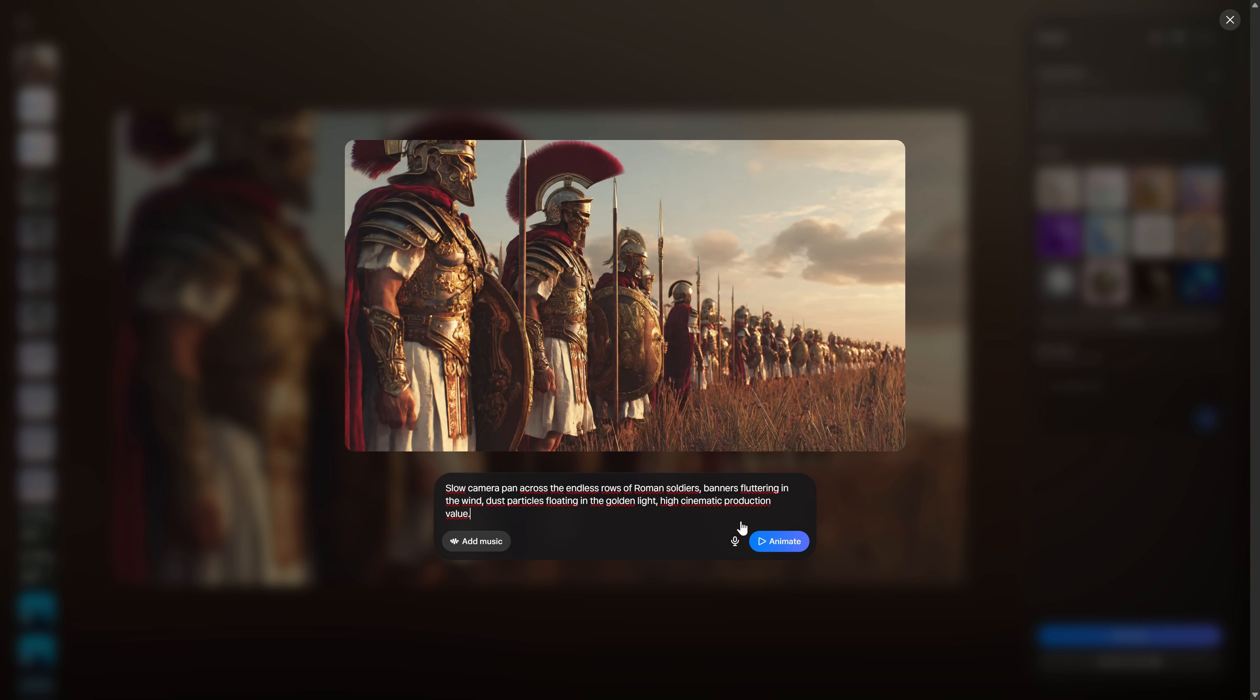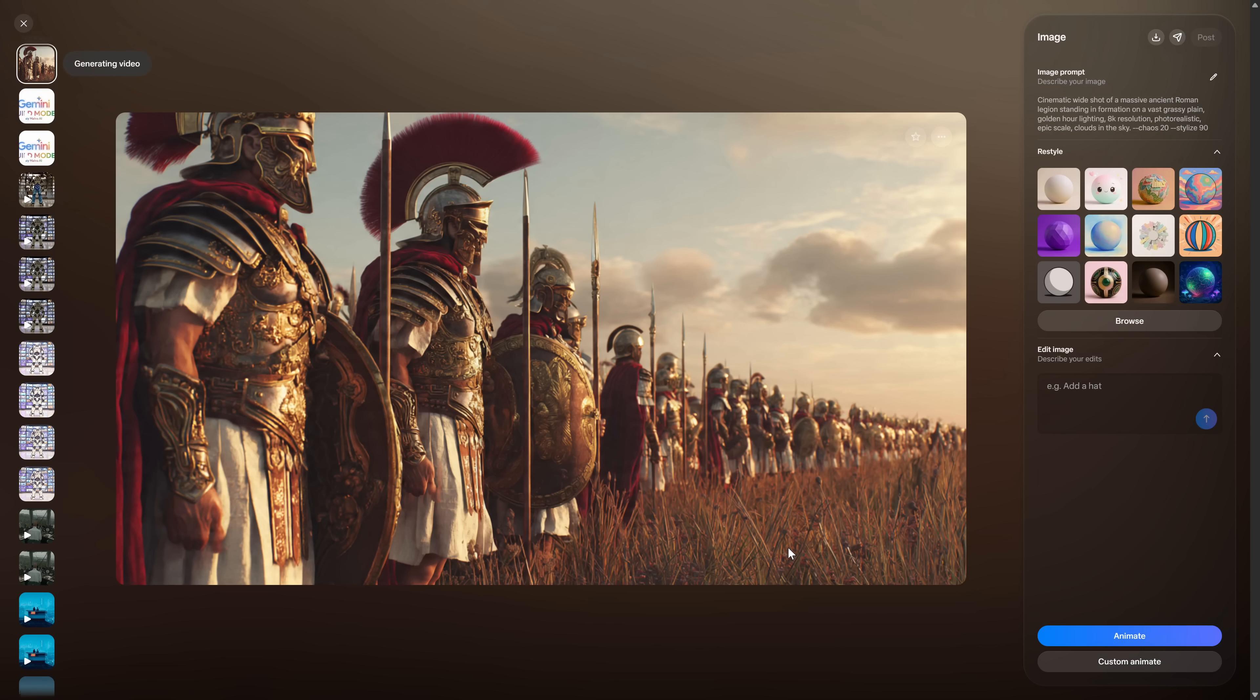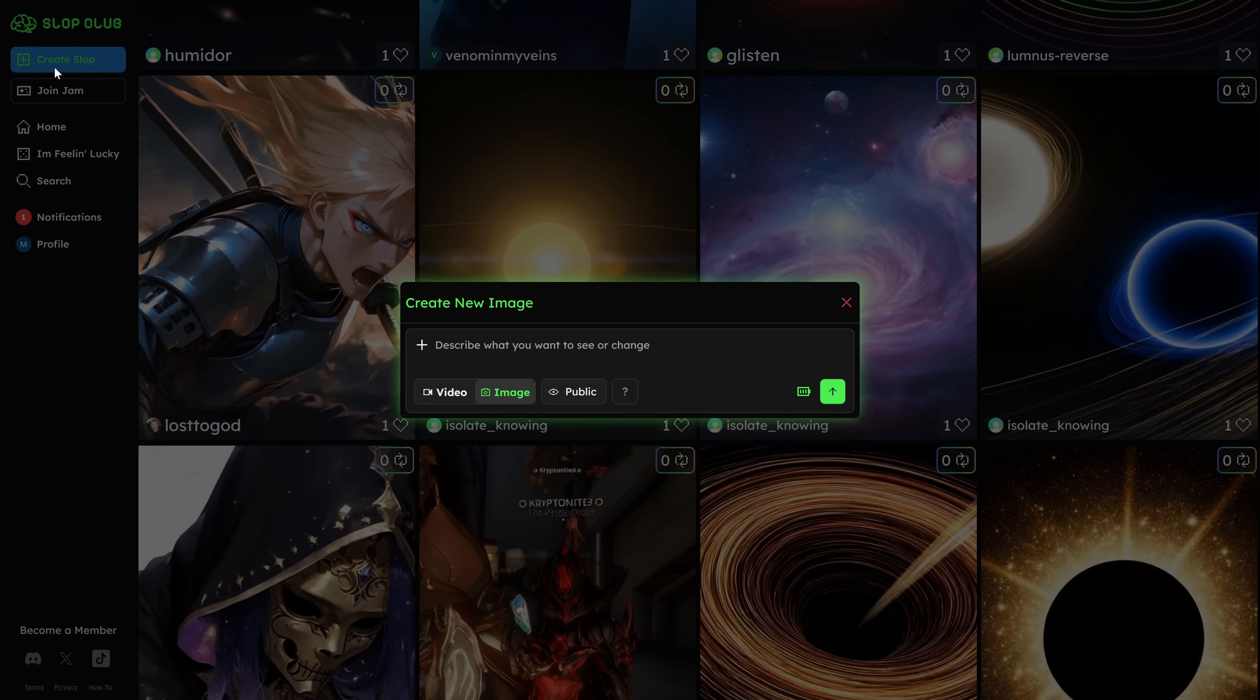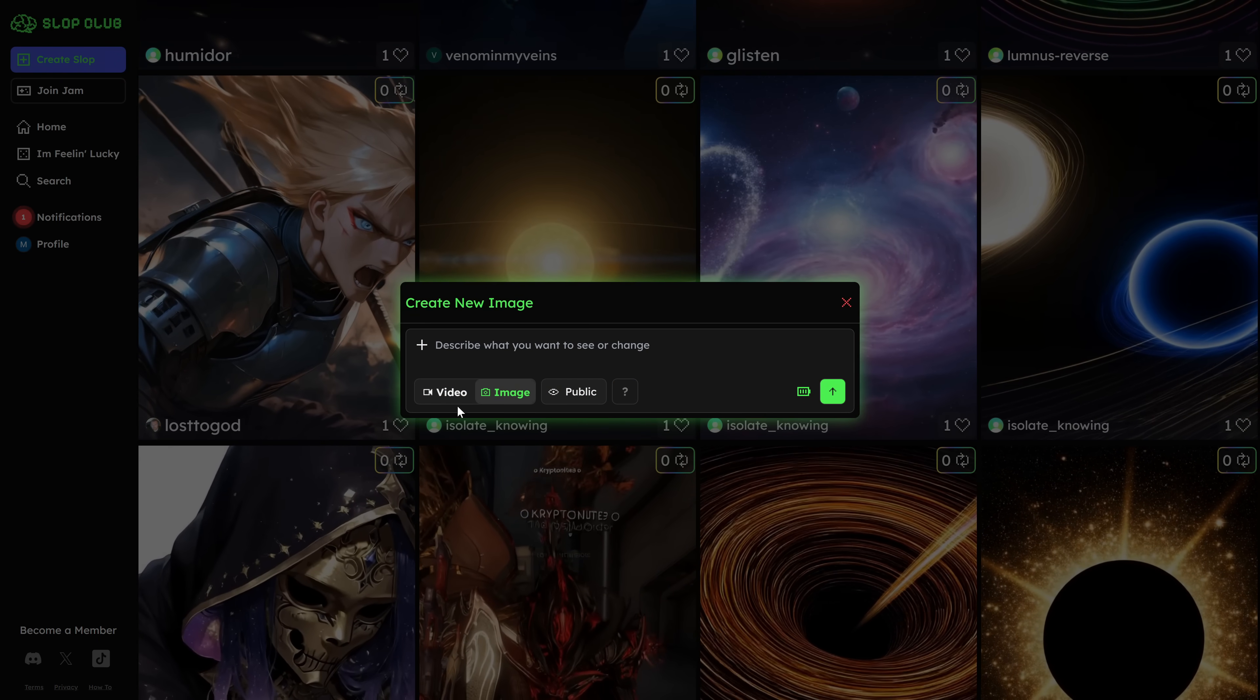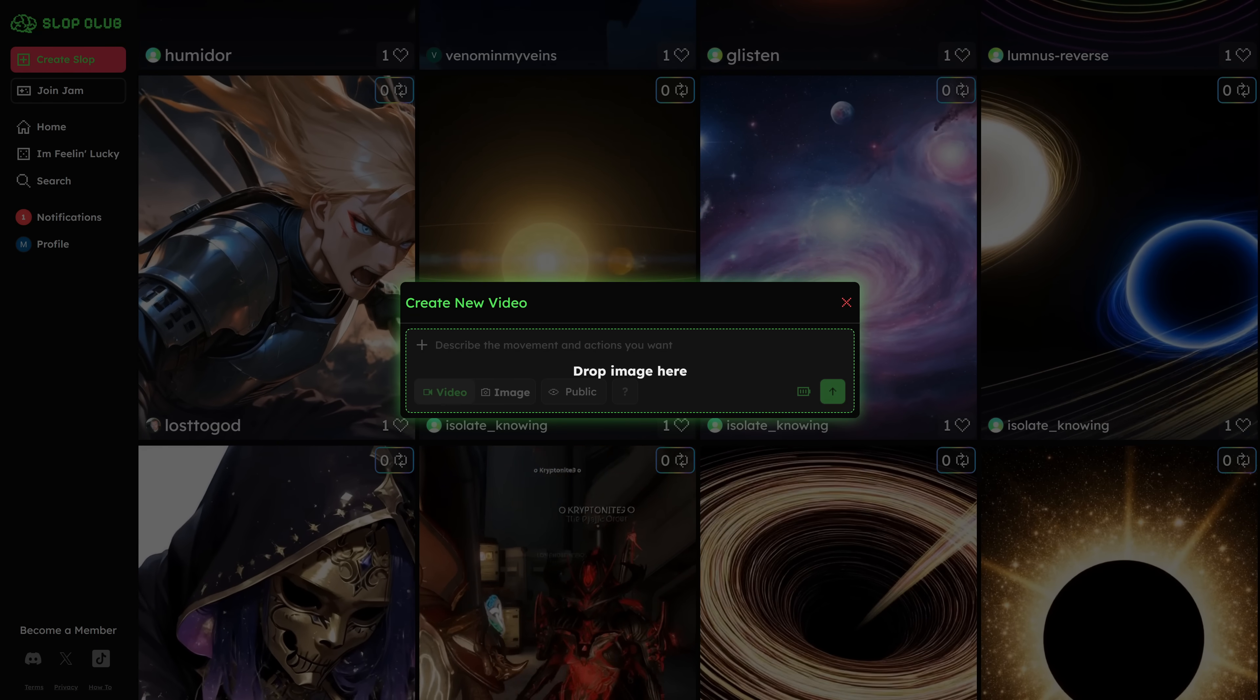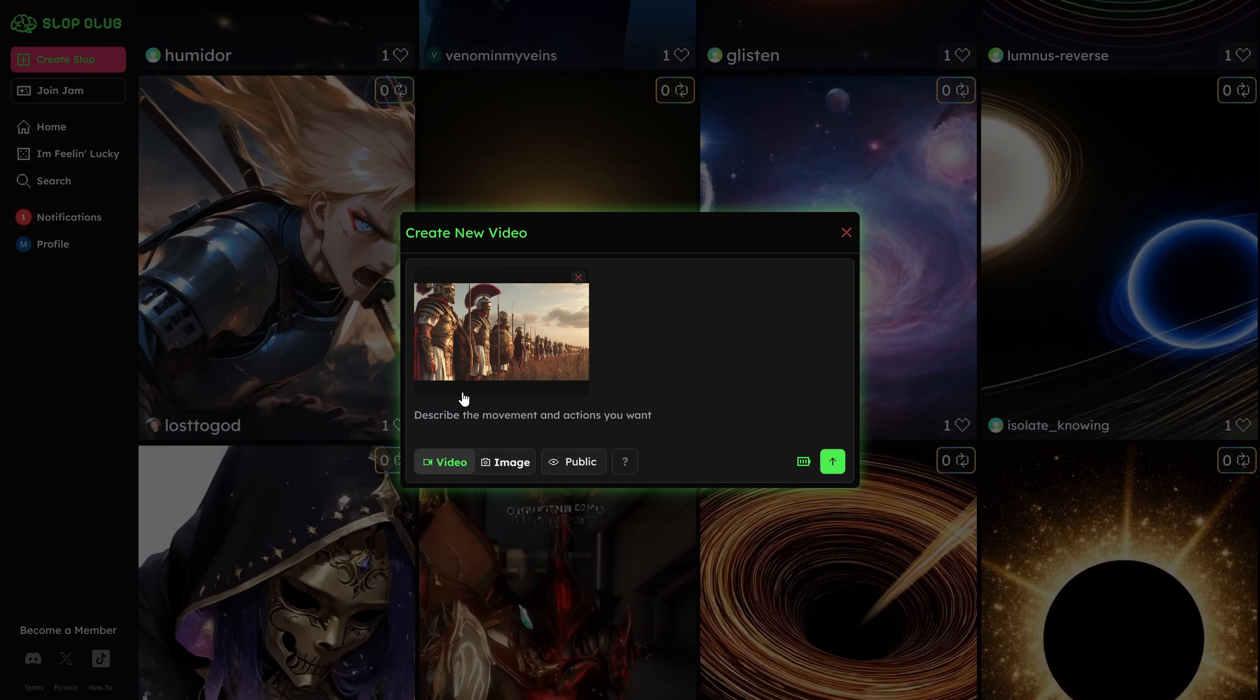You go to Animate, choose Custom Animate, and paste the video prompt that Gemini generated for that same clip, and Meta will bring it to life following that description. If you want to use Slop Club's video model instead, you simply download the image from Meta, go back to Slop Club, open the video section, upload your image.